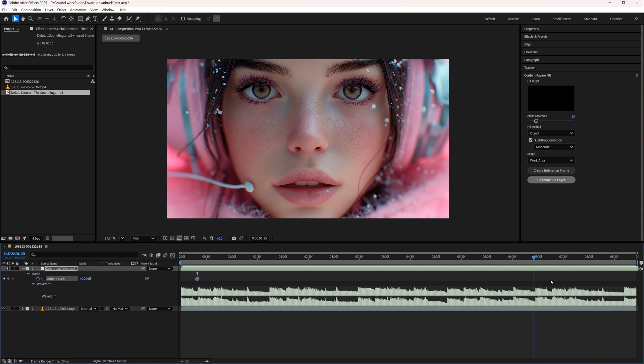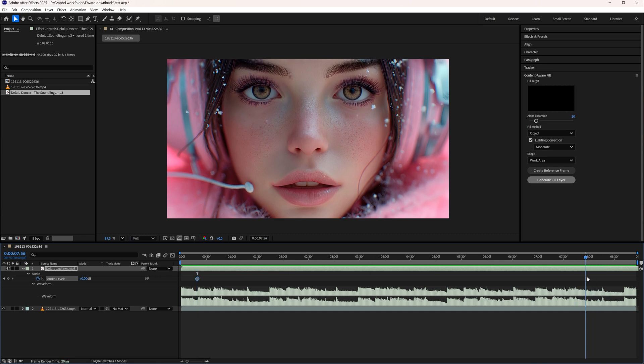Now I'm going to go to the point where I want to start fading my audio out and also there I'm going to click this icon here to add another keyframe.